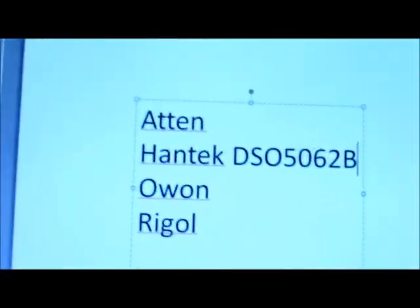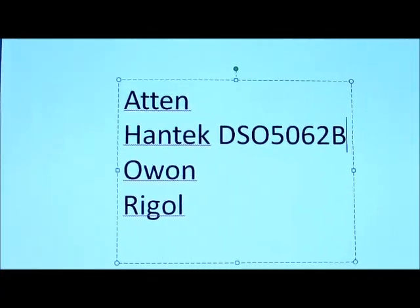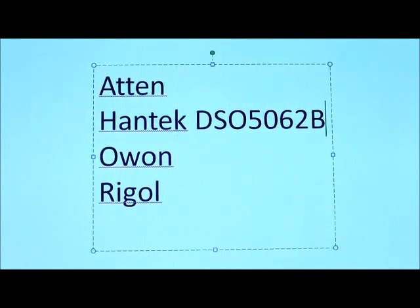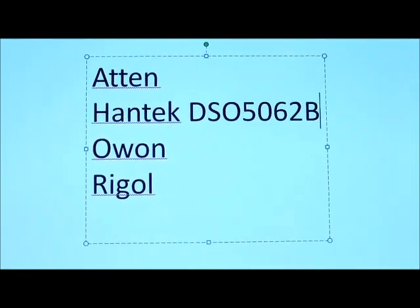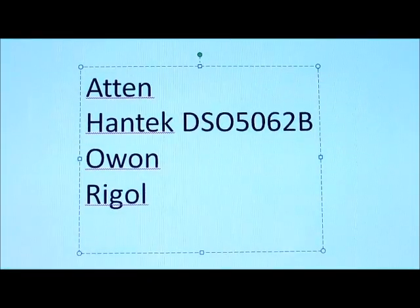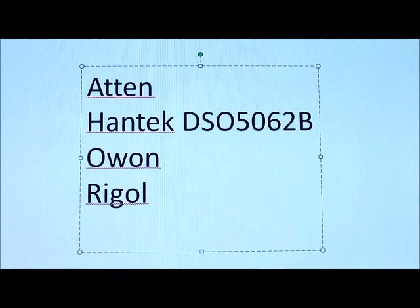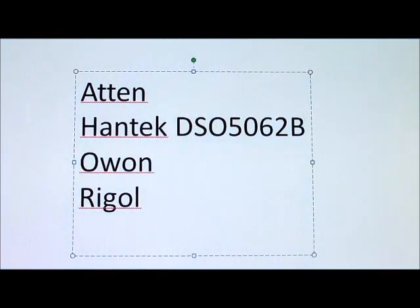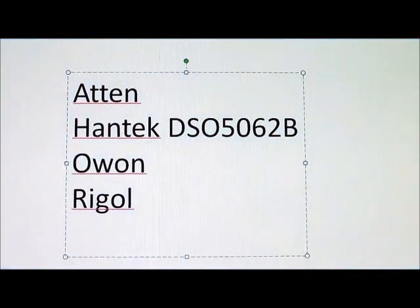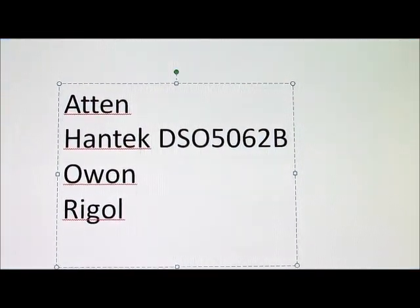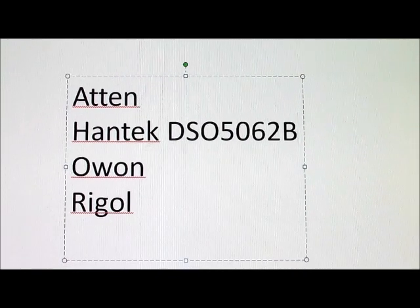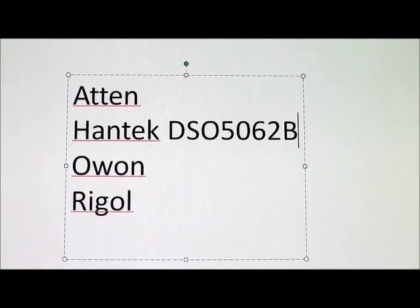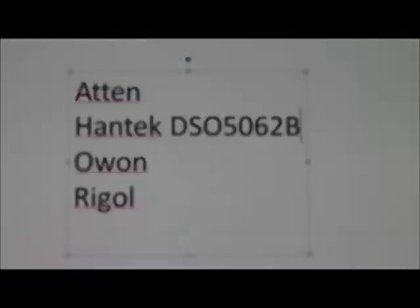I looked at several different types: the Aten, the Hantec, the O1, and the Rigel, and settled on the Hantec as the lowest price. Based on various reviews, the thing I was concerned about was being able to use it with a computer. I did have some problems there, but I'll show you how to solve those.